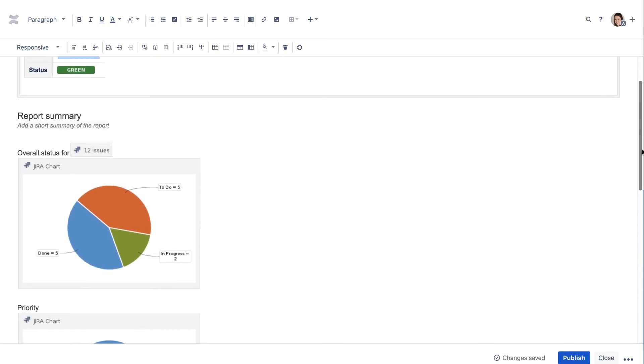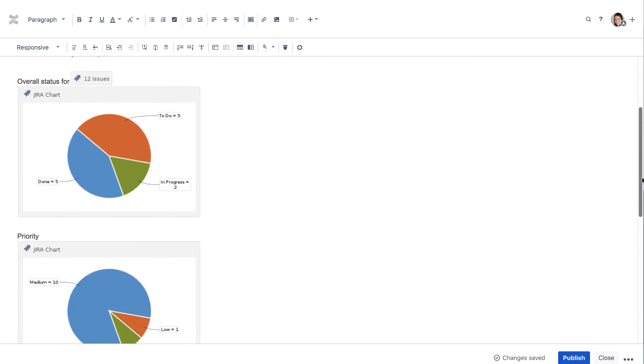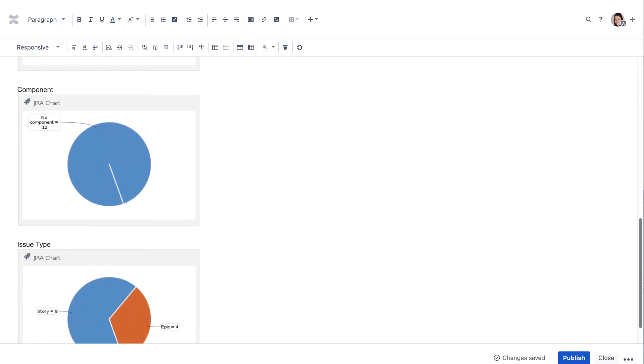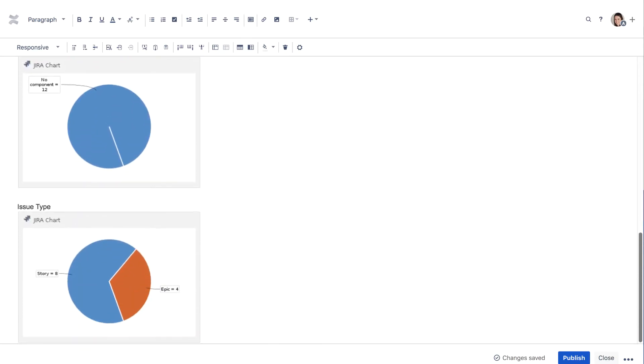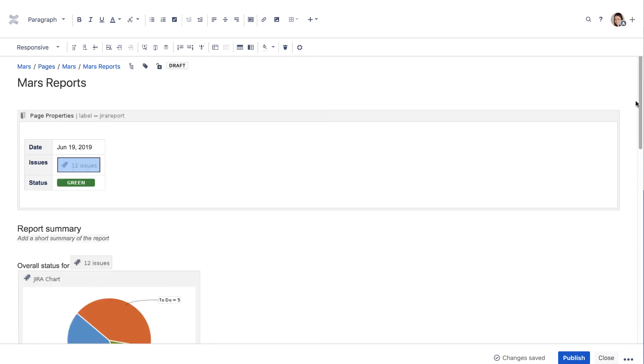Scrolling down the page reveals a series of charts based on various project fields, such as priority, issue type, and others.